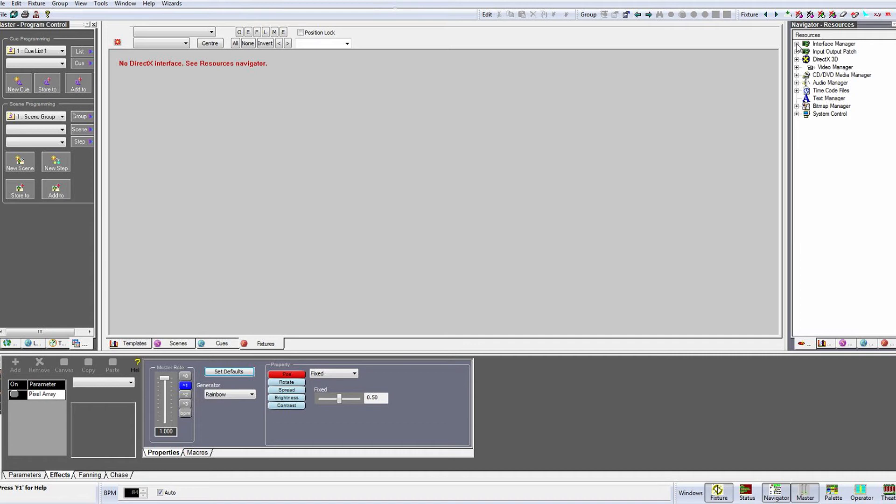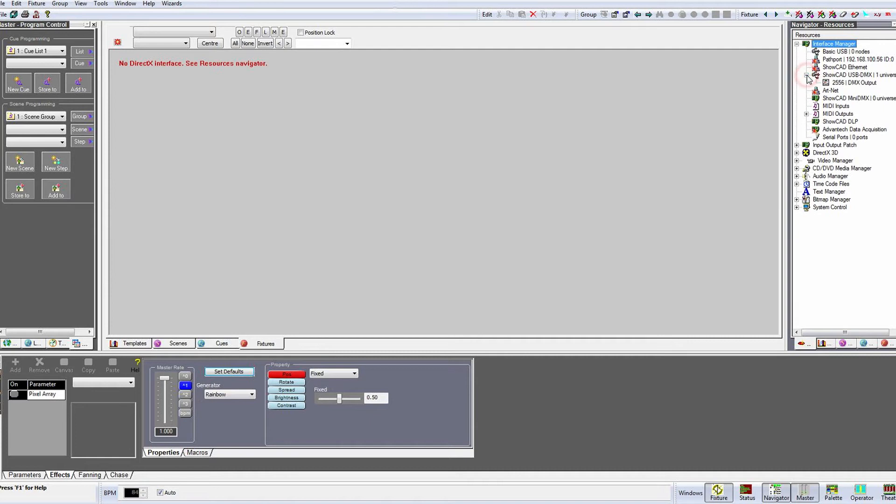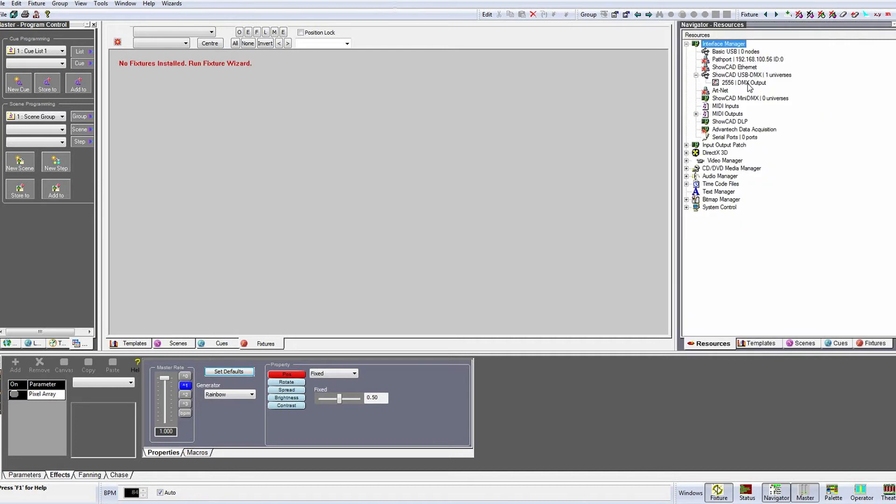If we expand the interface manager and then expand ShowCAD USB DMX, we can see the USB-DMX box connected to the system. The number is the box's unique serial number and will help you identify the box.